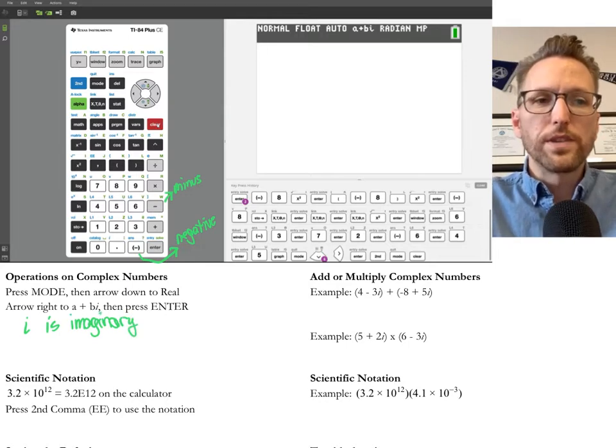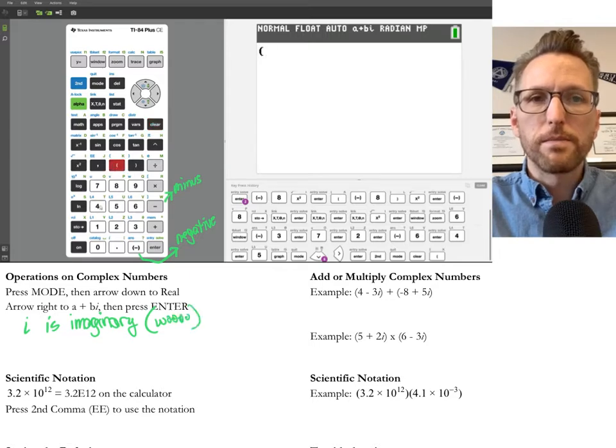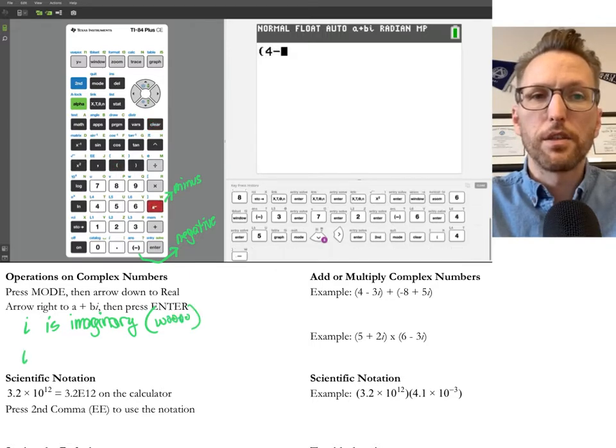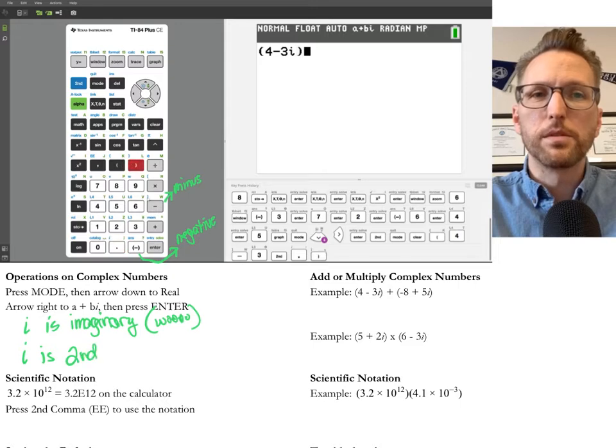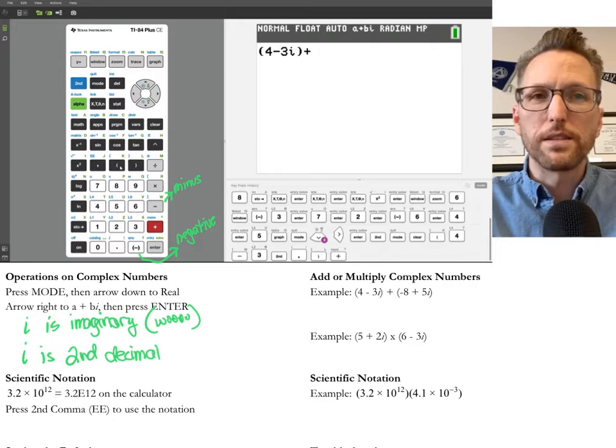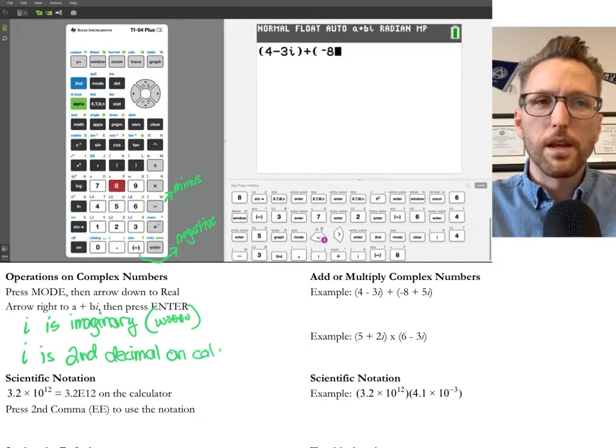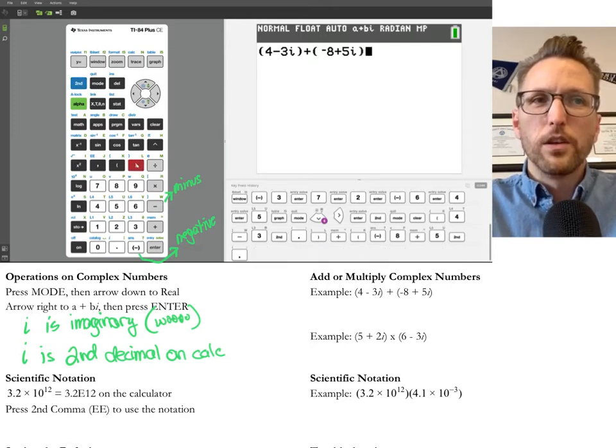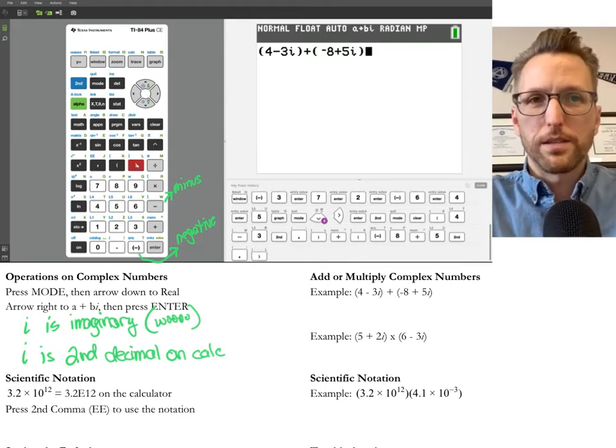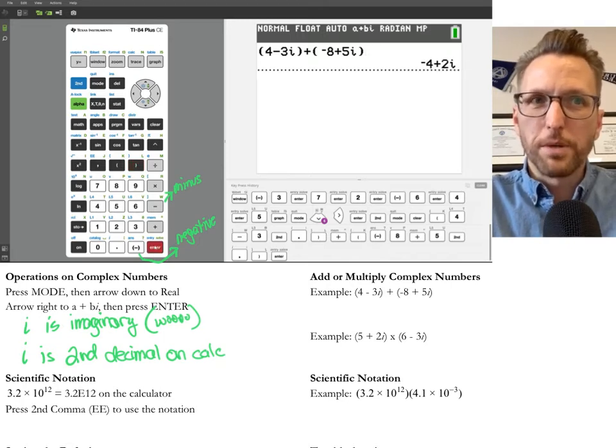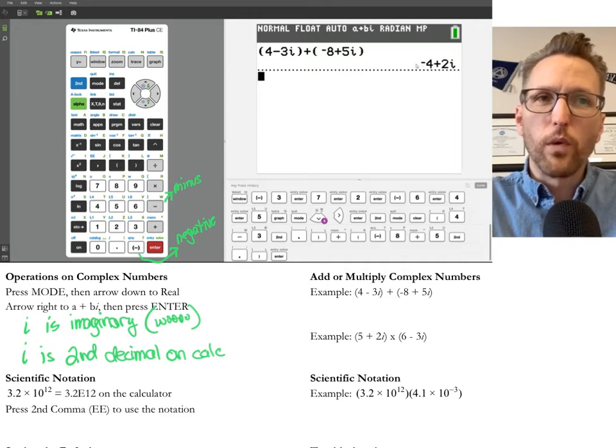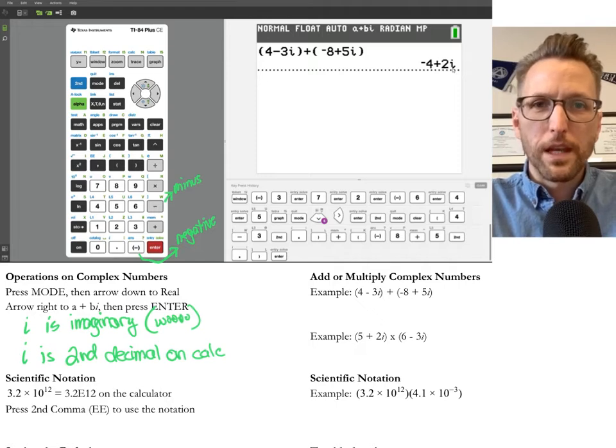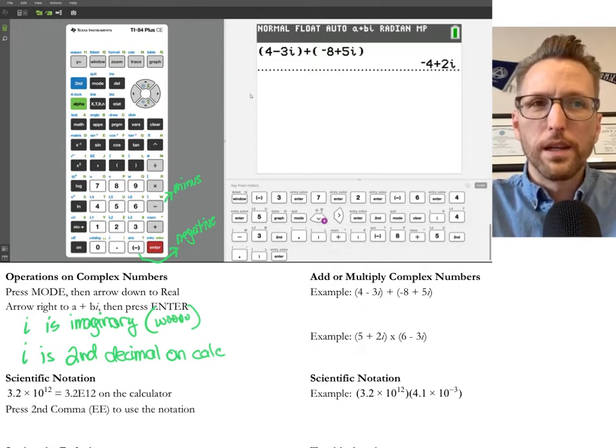What this does is it changes your mode to complex number mode, which is a is real and bi is imaginary. So second mode quits and we could just clear that screen. So let's just enter this example on the right. We'll enter both. So parentheses four minus three, and then the I is second decimal. So second decimal at the bottom. Close parentheses. Plus. And then we'll enter the rest there. So again, negative eight, not minus eight. And then plus five I. So second decimal. So we're really trusting the calculator here because we haven't learned this concept or maybe you have, but kind of forgot it. But basically the negative four is four minus eight. But that's our answer. And it's kind of cool because it's in the mode that we want it.